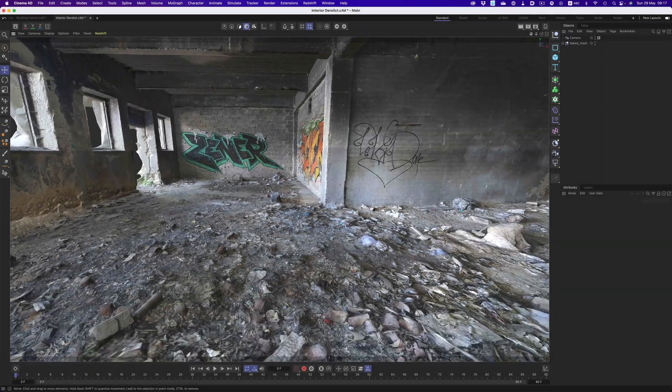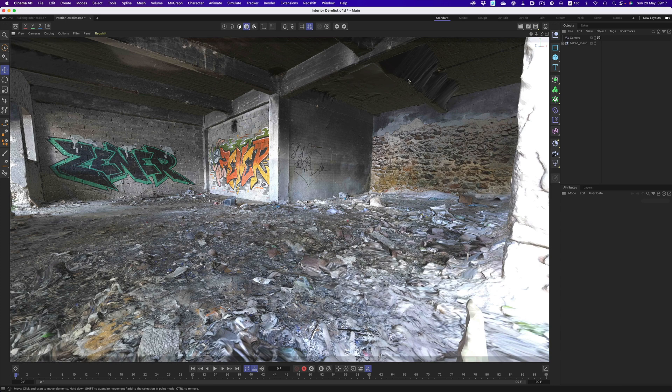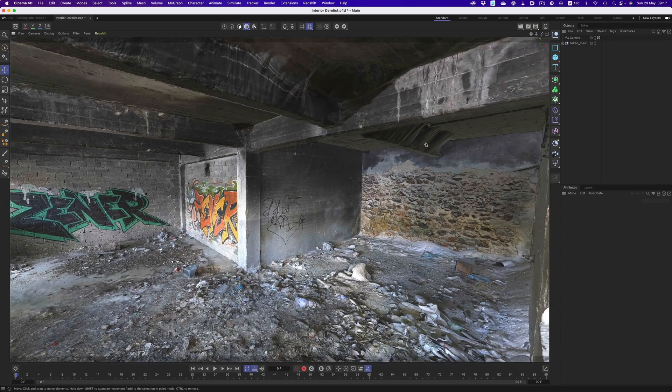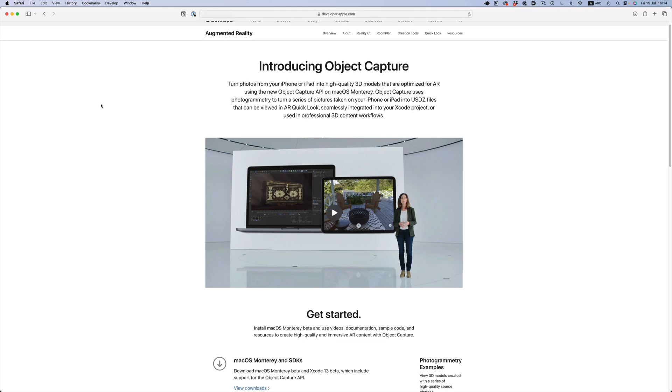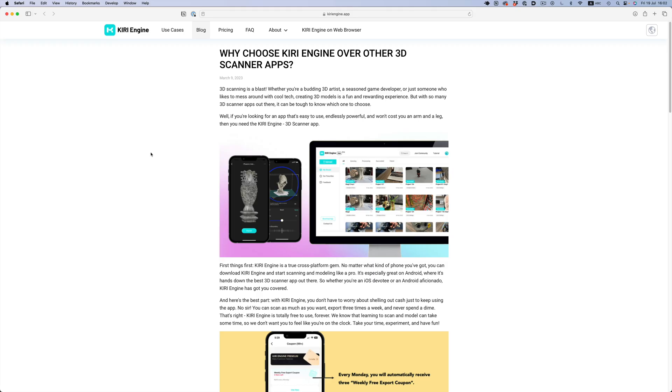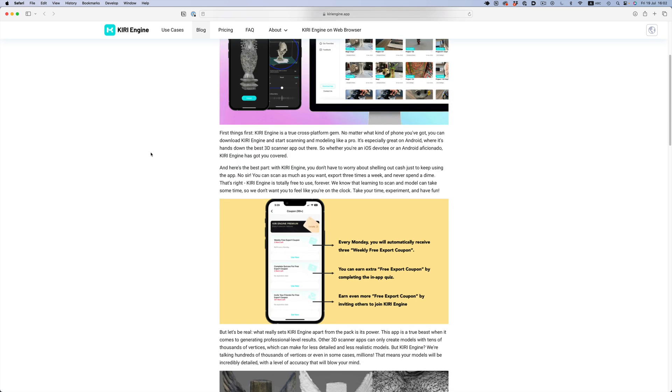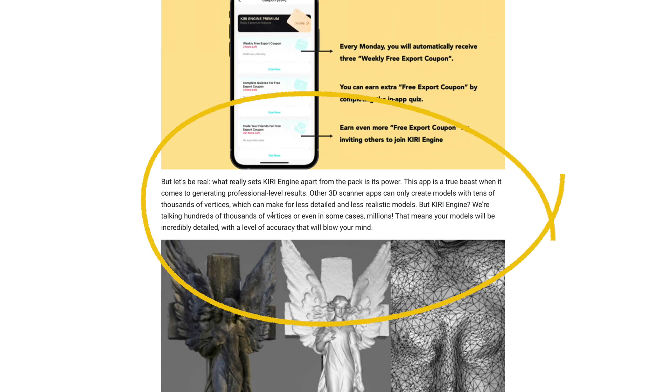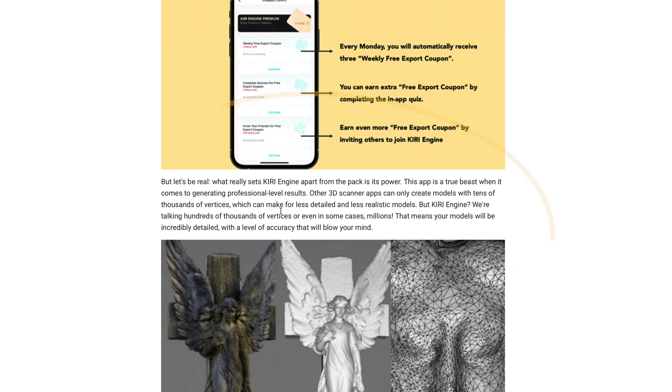For years now, Polycam was the go-to app if you wanted to 3D scan an object with your phone. The past year or so though, I've been hearing more and more good things about Kiri Engine. Initially I didn't pay attention because all of these scanning apps, at least on the iOS side, use Apple's Object Capture API, so they all give you pretty much the same result. So there was no real incentive for me to give Kiri Engine a try. Last week though, I stumbled on one of Kiri Engine's blog posts where they specifically talk about the app's ability to output really high polygon counts. I know it's all just marketing, but I was intrigued enough to give it a try, just to see how well Kiri Engine can compete against Polycam. So let's have a closer look.